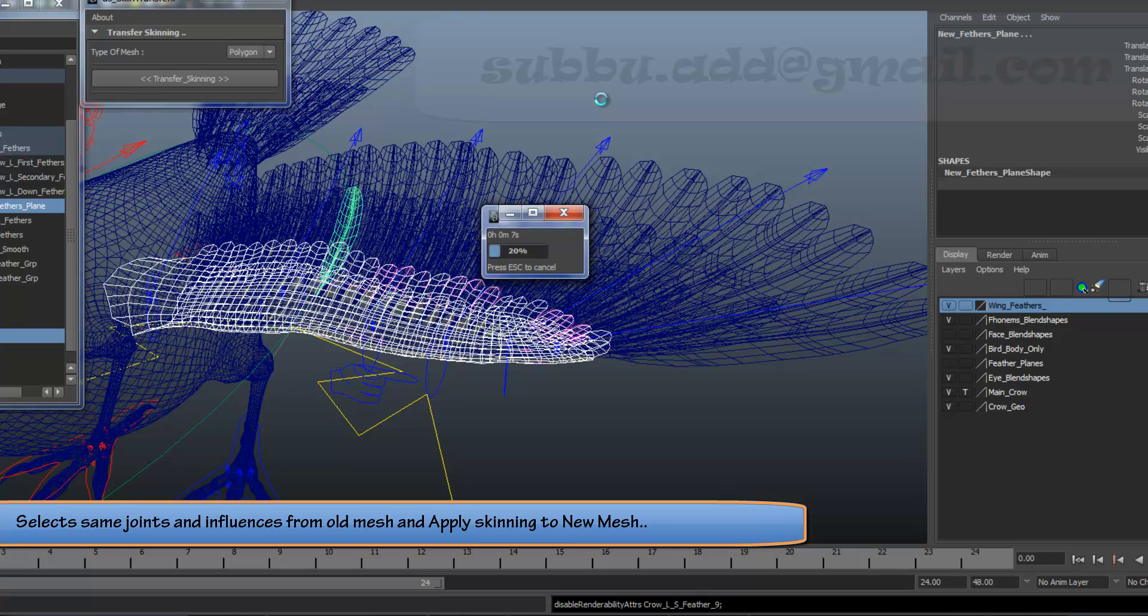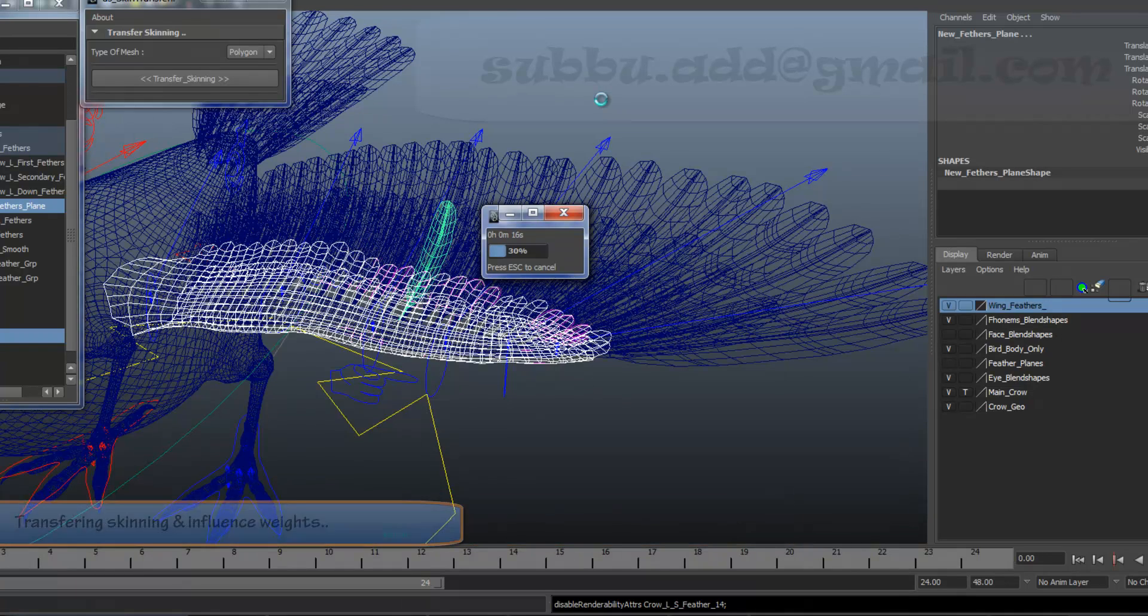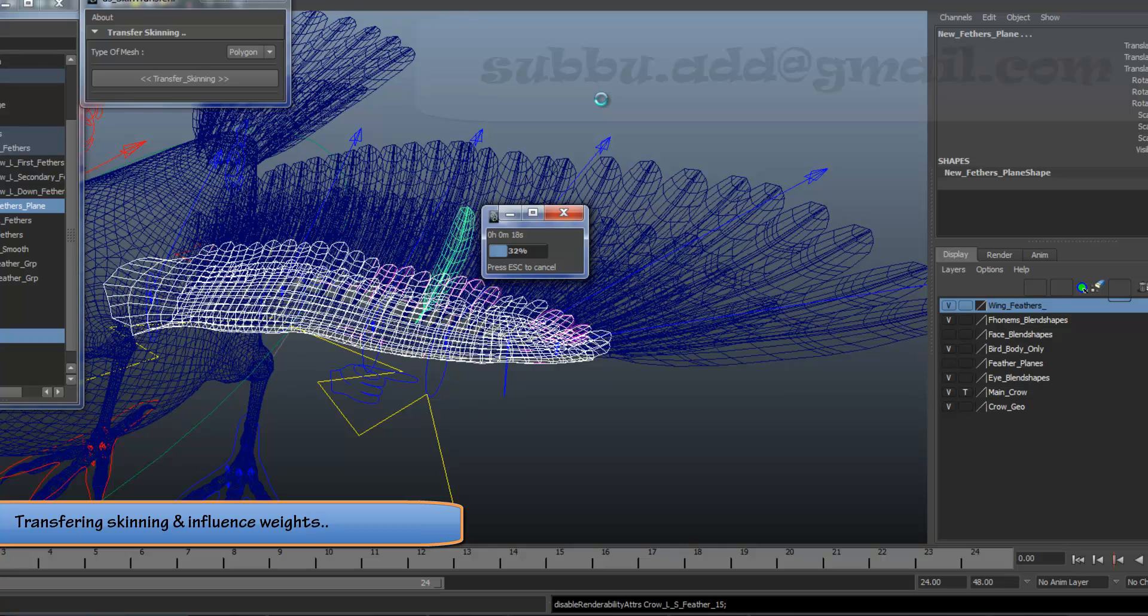Automatically, it selects all the skinned joints and weight influences from the old mesh and applies the same to the new mesh.